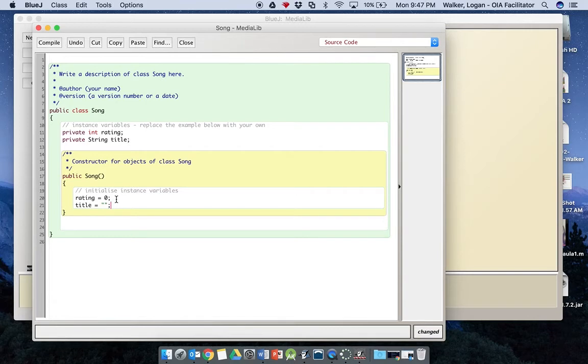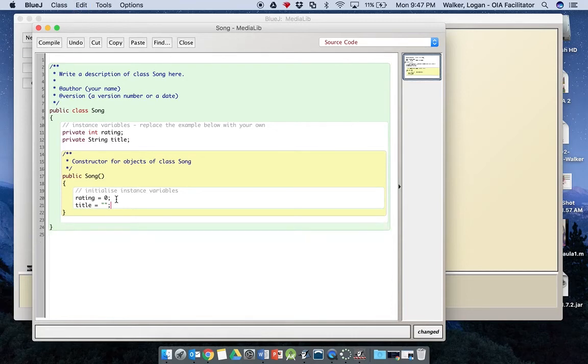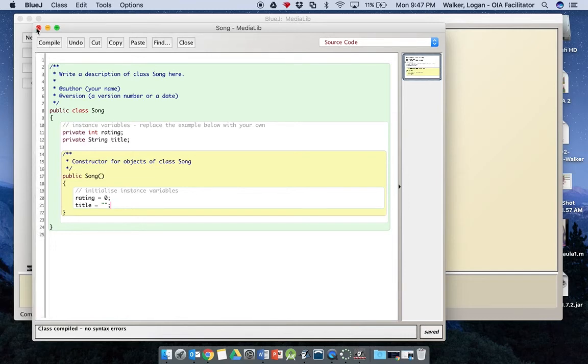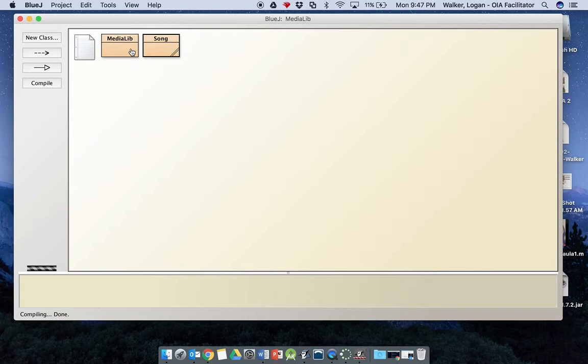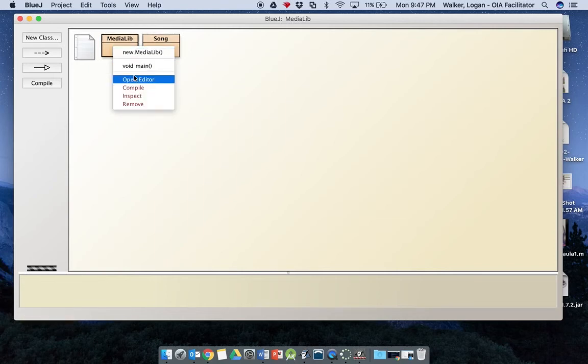And then to make sure that we have gotten that set up correctly, we can hit command shift I. Everything is formatted correctly there and we hit compile, everything looks good there. And we now have our song and our media lib classes both set up. All right, so that takes us through step number one or part number one and gets us all the way down to step sixteen, which wants us to make a song object. So we're going to go back to our media lib.